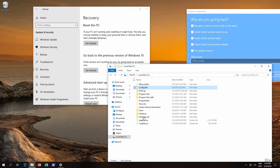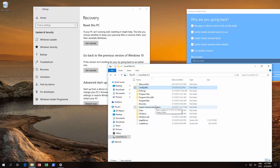What is the problem? Whenever you upgrade, it creates a Windows.old folder. And after 10 days, the system automatically, when it maintains, it basically will delete this Windows.old folder.